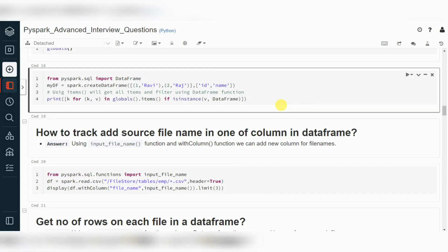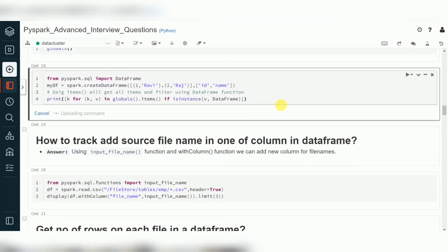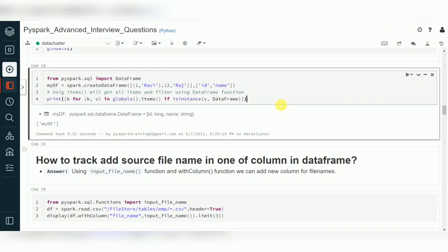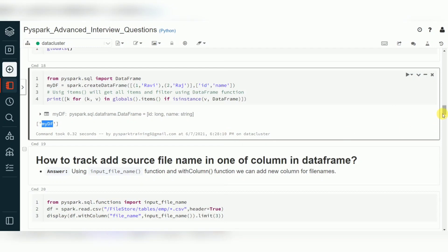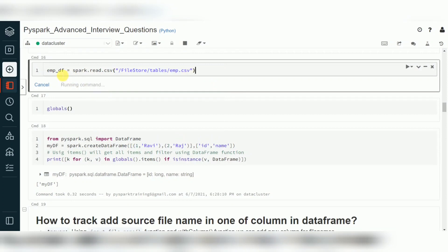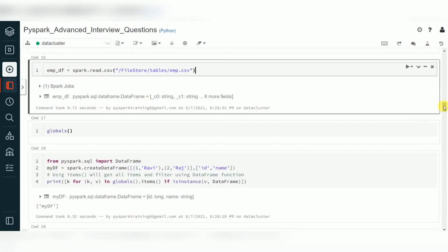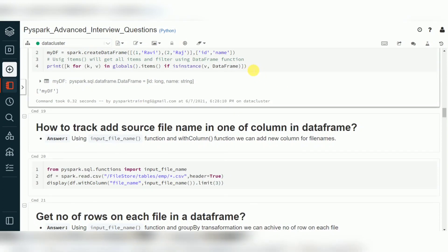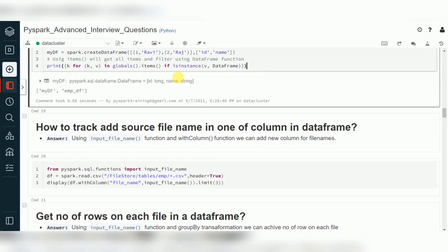I'm going to clear the state and run it again. Now you can see only one DataFrame is available — the previous session had other DataFrames, but now only the one I just created shows up. If I create another DataFrame and run this again, two DataFrames are available.